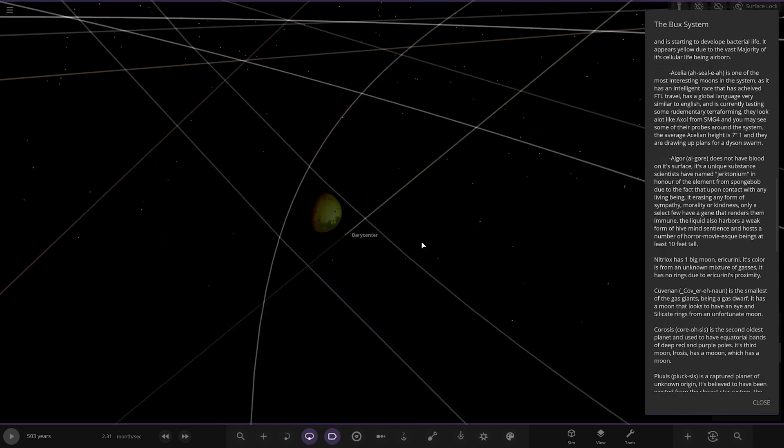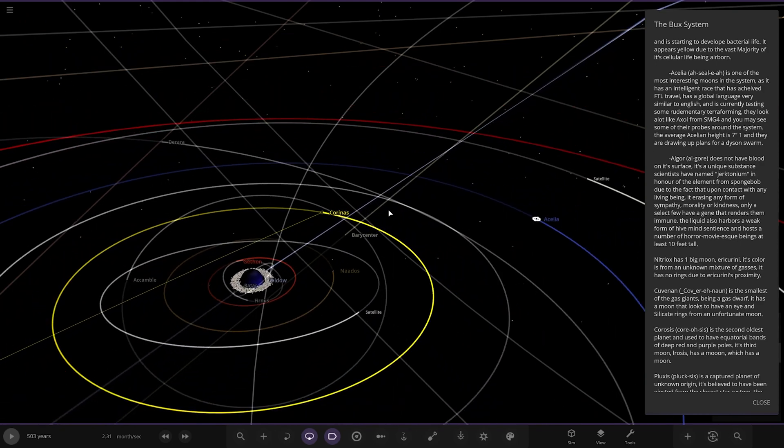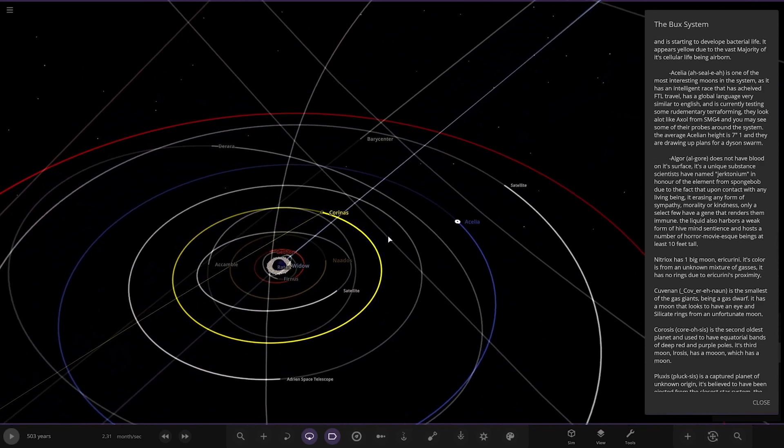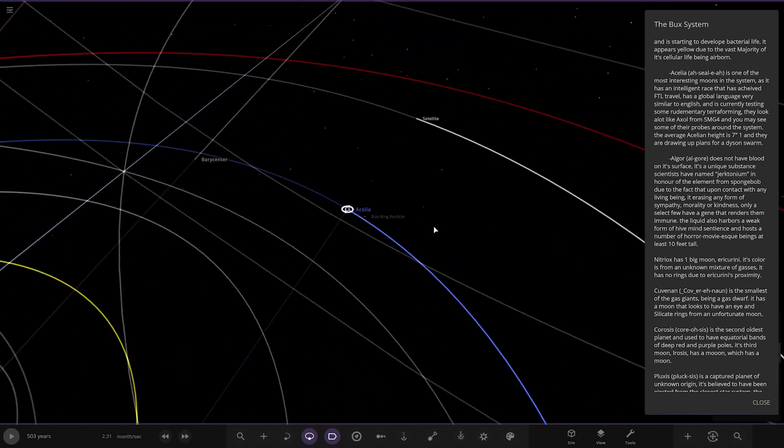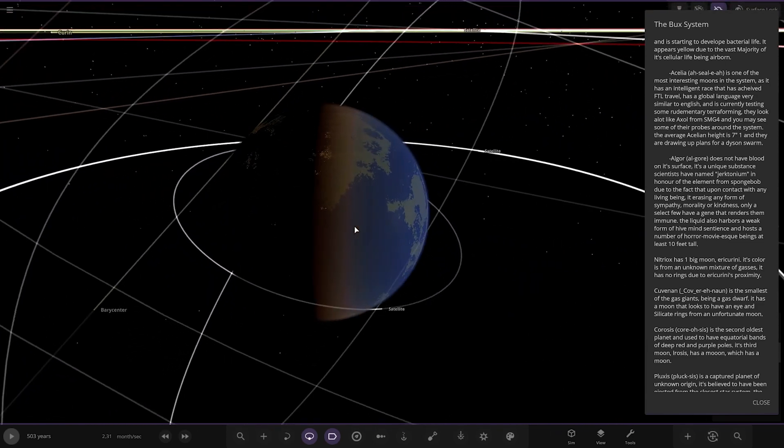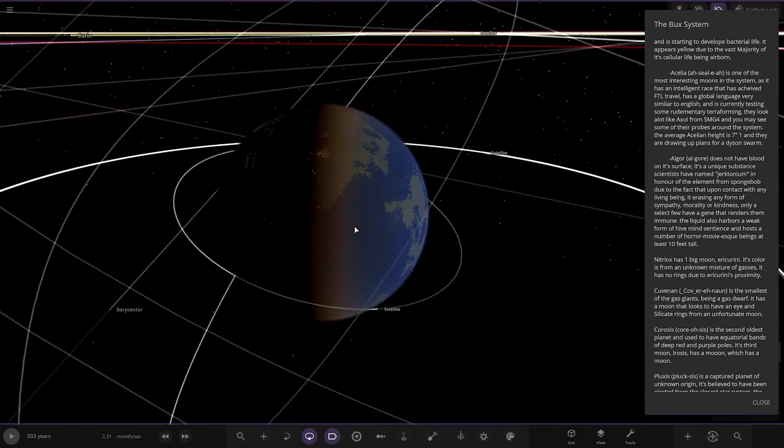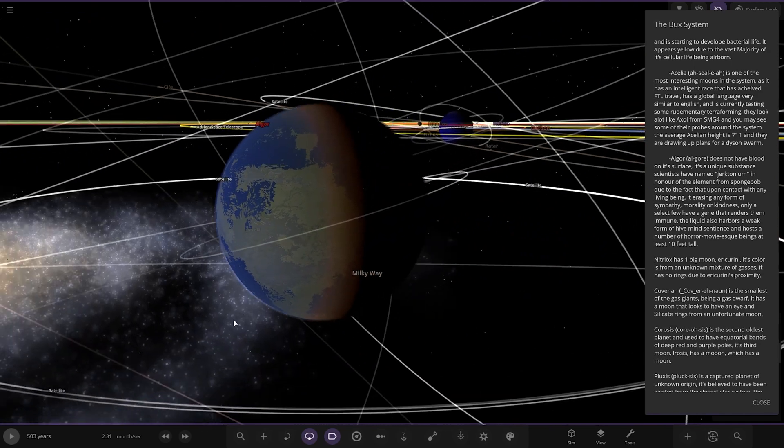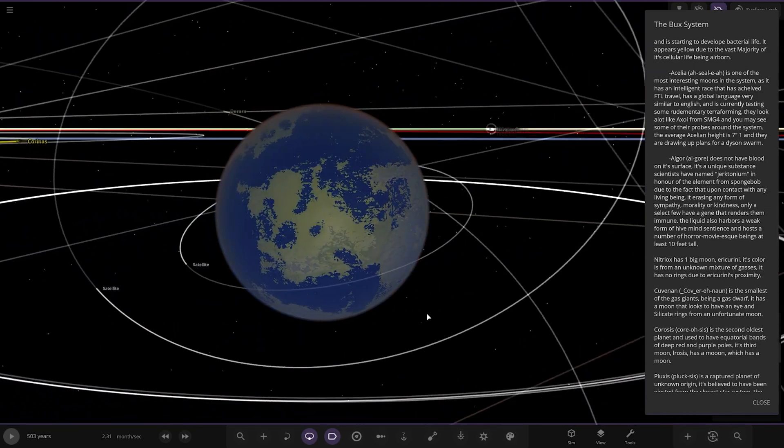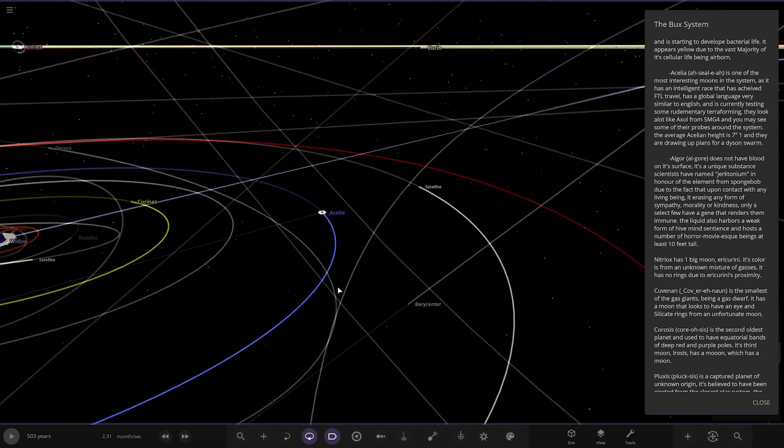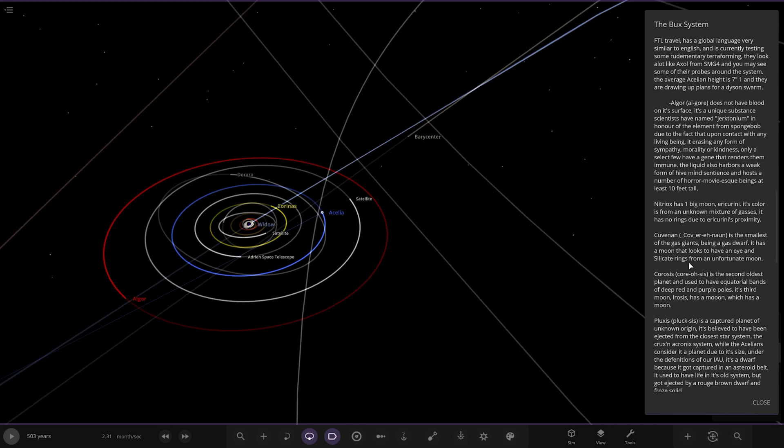Next up, we've got Nardo's over here. It's considered an average moon in the system because there isn't anything special about it other than its color. Then we've got Corina's - it's a young world less than a billion years old. It formed when two other moons collided and it's starting to develop bacterial life. Look at that - we've got the green patch, that's cool. It appears yellow due to the vast majority of its cell life being airborne.